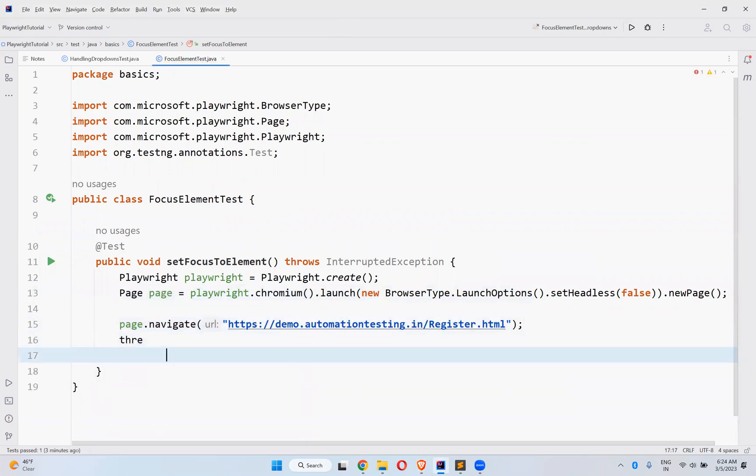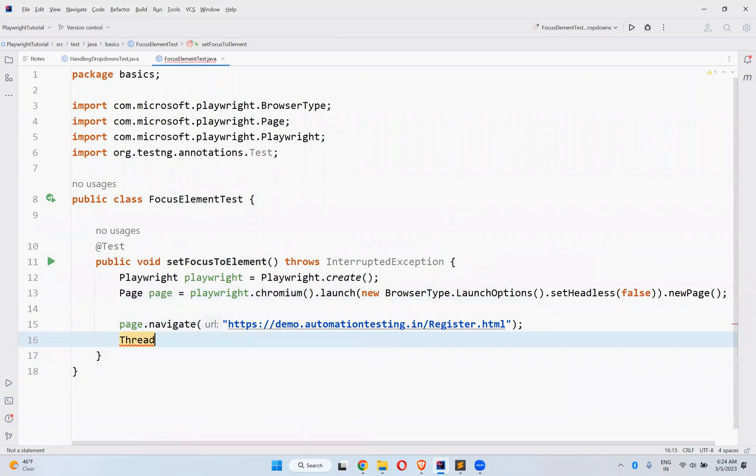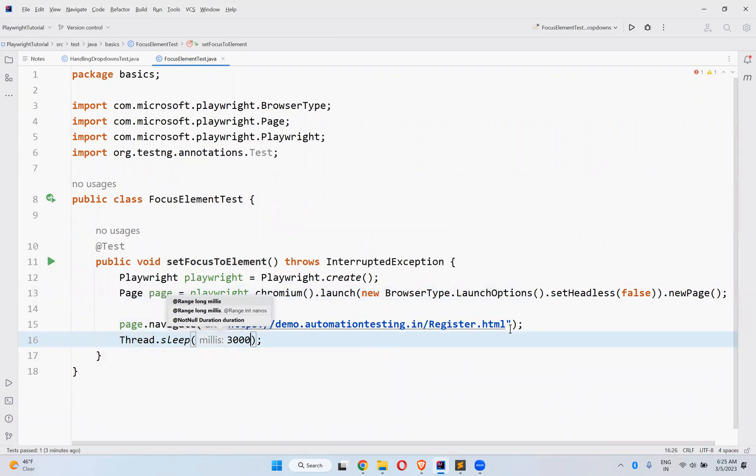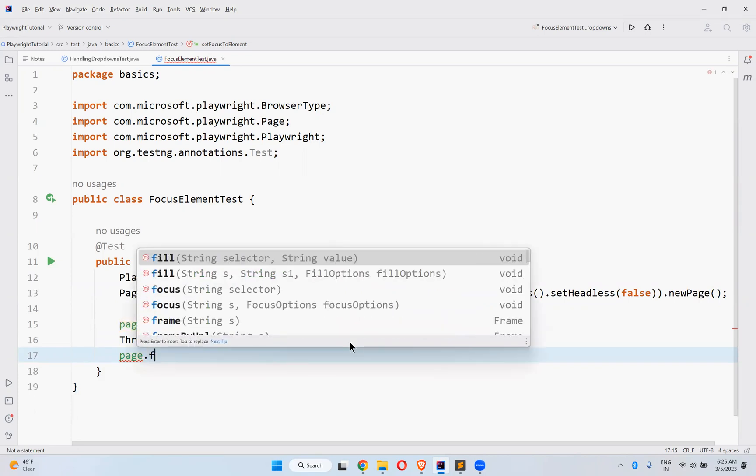Then Thread.sleep for three seconds at least, so you can see the execution properly.